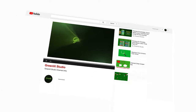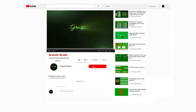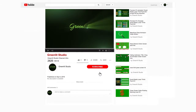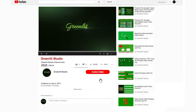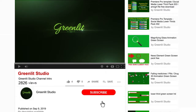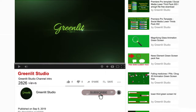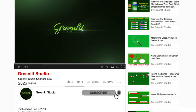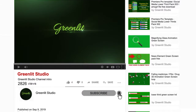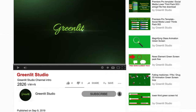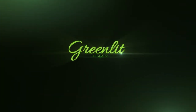Hello friends, welcome to Greenlit Studio. For free Premiere Pro templates, After Effects templates, and green screen photos, please subscribe to my YouTube channel and press the bell icon to get all the notifications of my new videos.